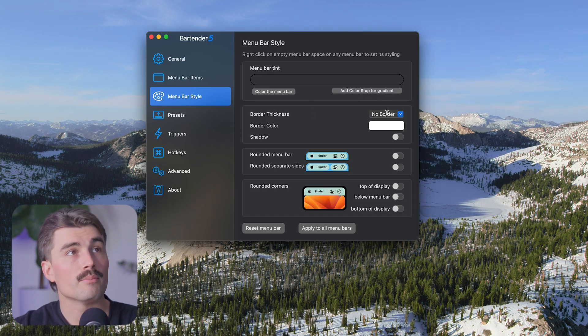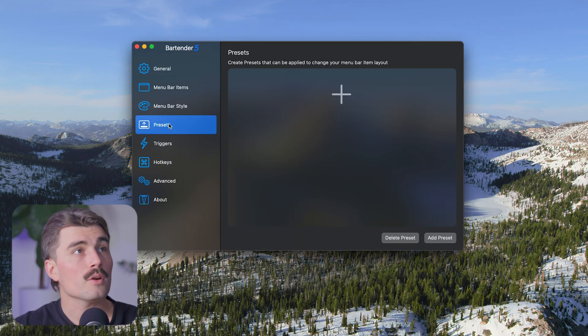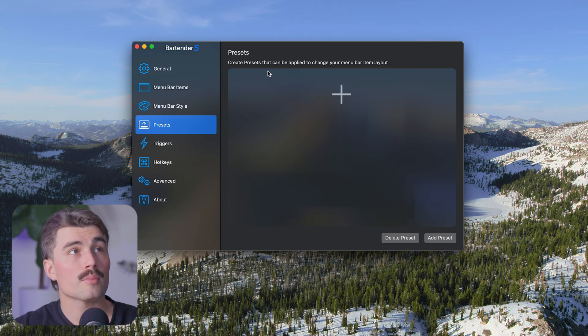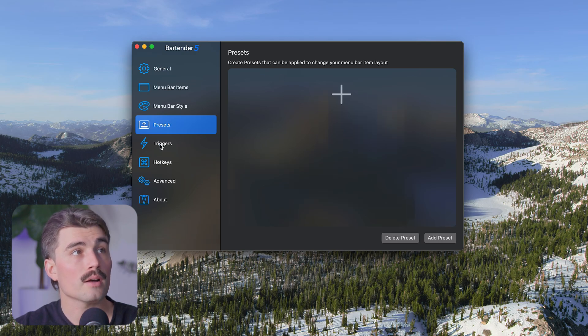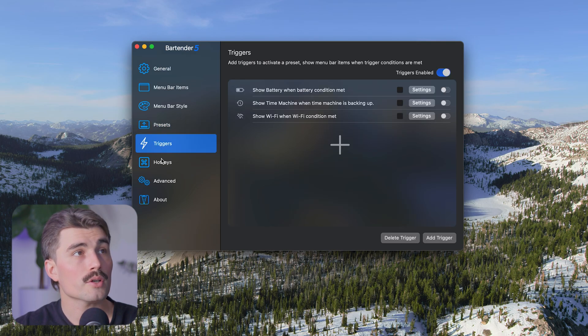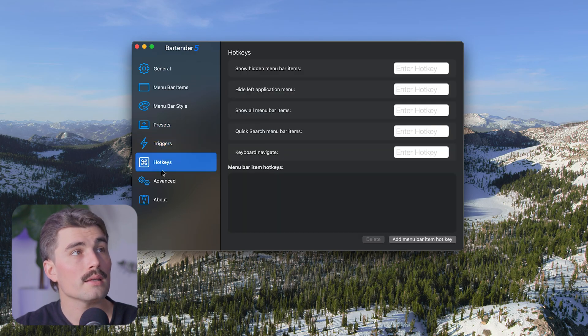We can also add a border if we'd like. Here we have the different presets. So you can create presets that can be applied to change your menu bar item layouts. We have triggers, hotkeys, and advanced.